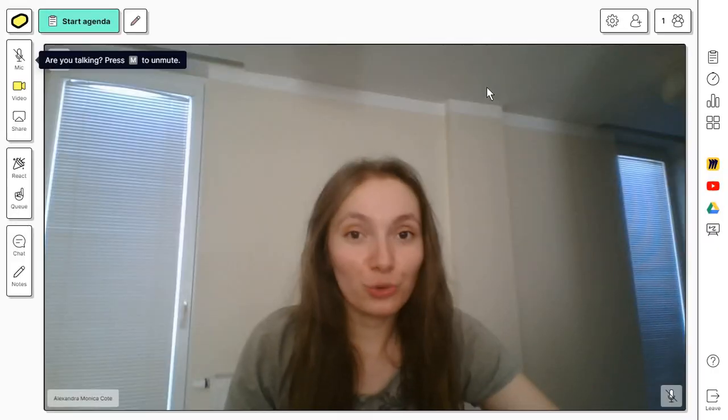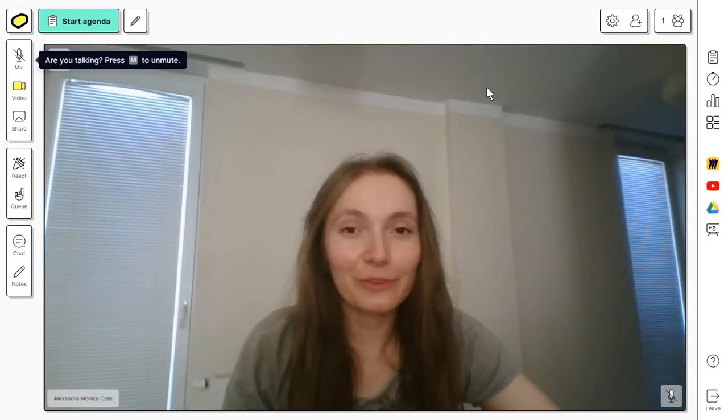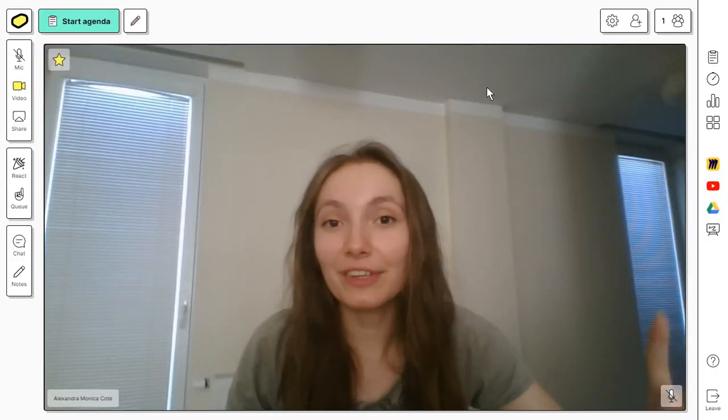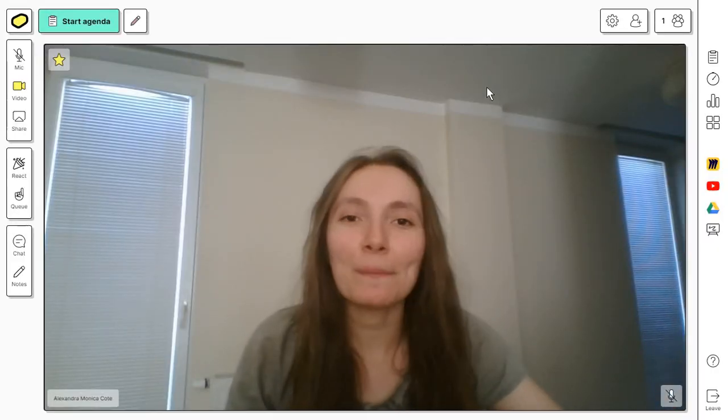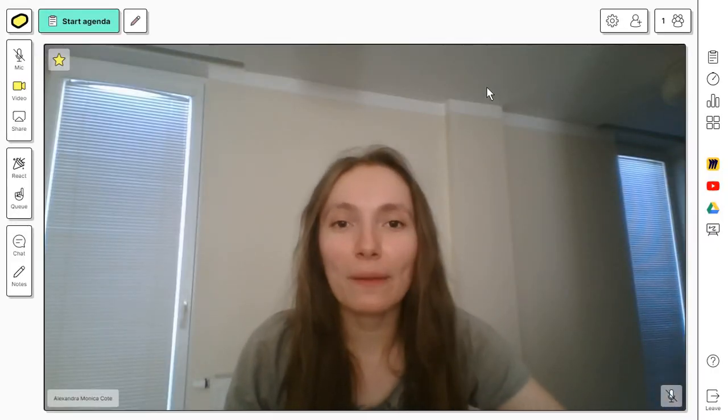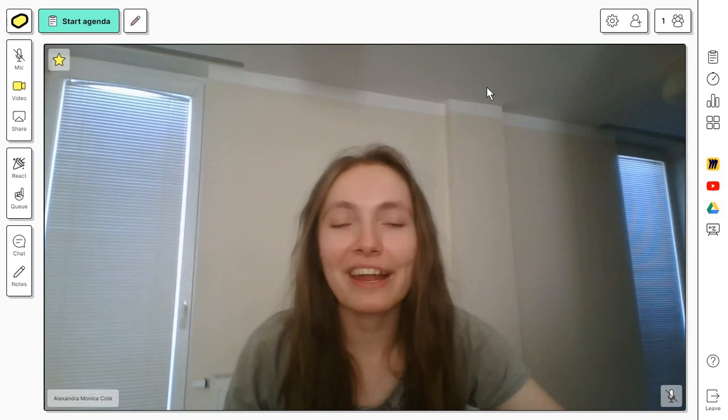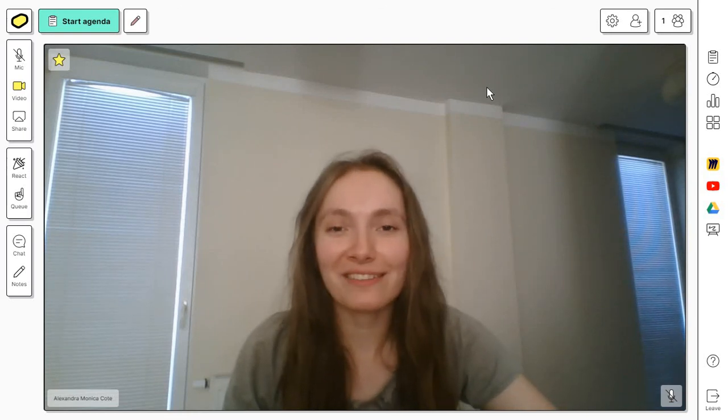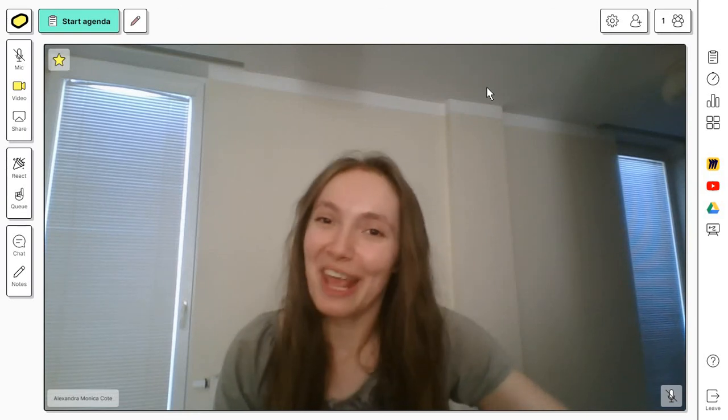Now, if you enjoyed this tutorial, don't forget to leave a like, a comment, and subscribe to the channel. I will see you next time. Enjoy the day. Bye.